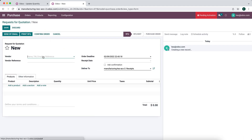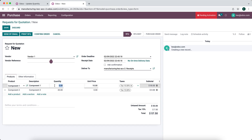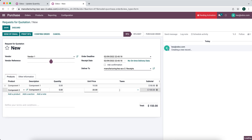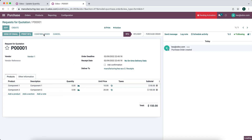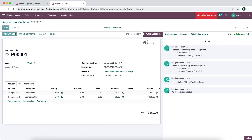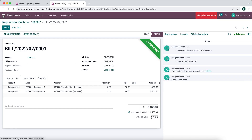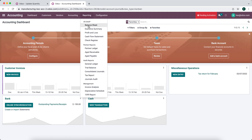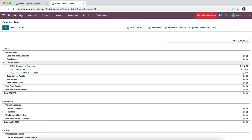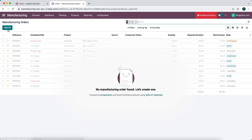Before creating the manufacturing order, I'm going to purchase our products from Vendor 1. I'll purchase five of Component 1 and five of Component 2. We'll remove taxes, save, confirm this order, receive our products, validate, and create a vendor bill. We'll confirm and register our payment. Now looking at our balance sheet, we have current assets: raw materials at $150, and outstanding payments of $150 for that bill.